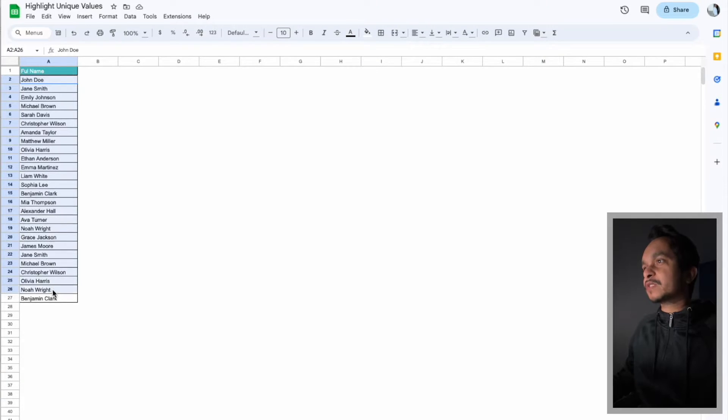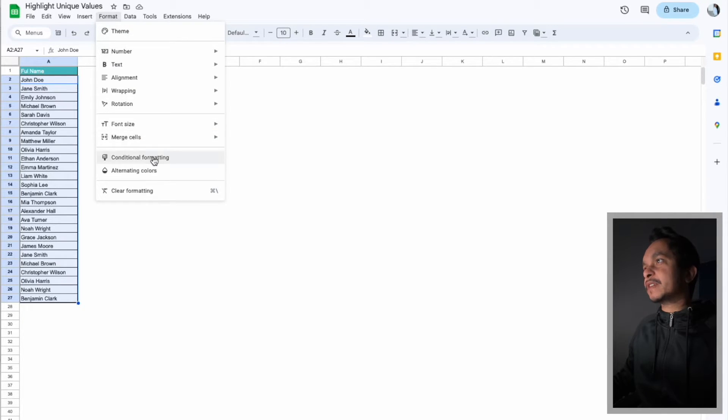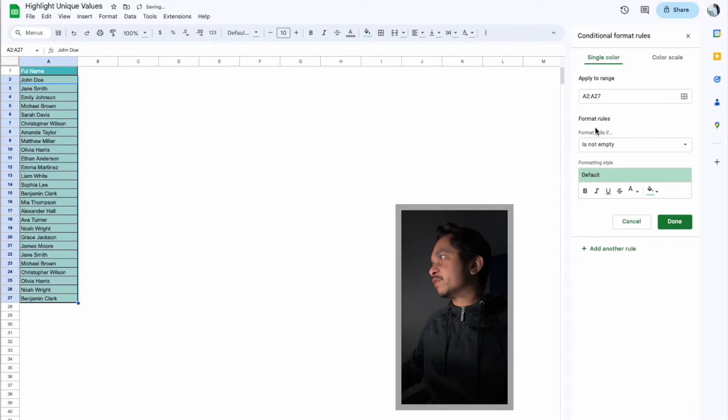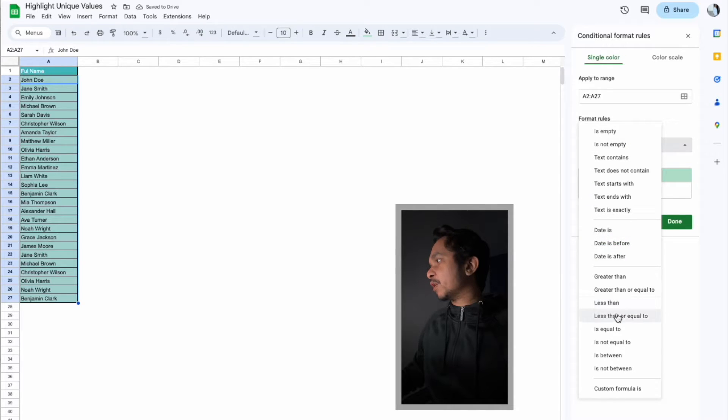To highlight unique values in Google Sheets, first we have to select our complete range, and then click on Format, then click on Conditional Formatting, and from the dropdown we have to select the Custom Formula Is.